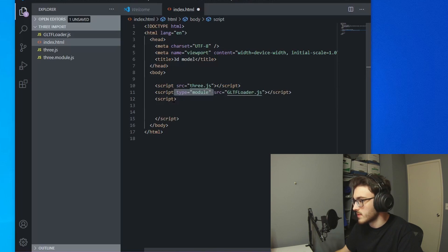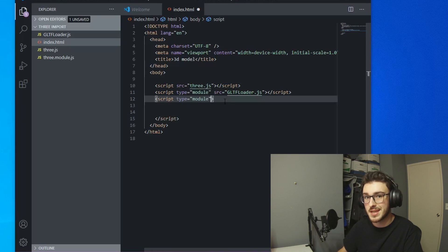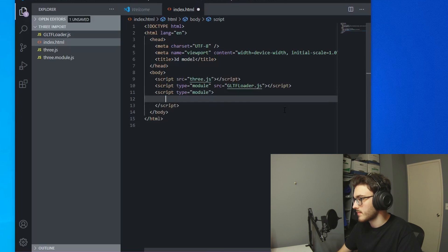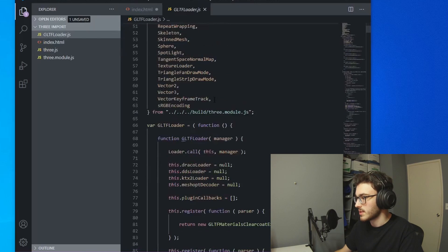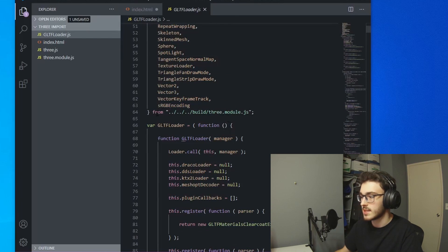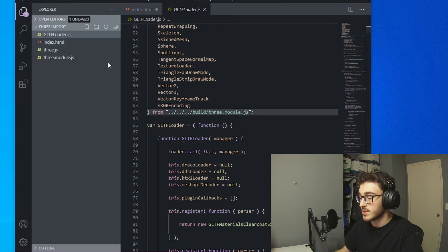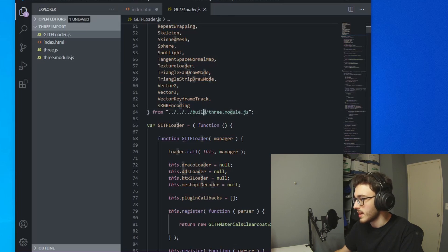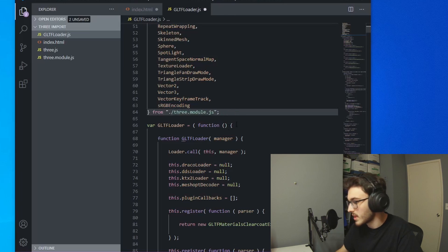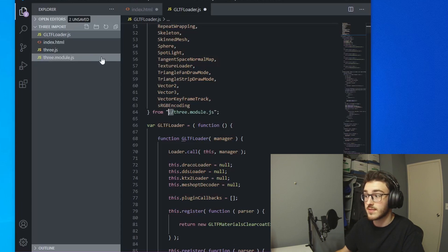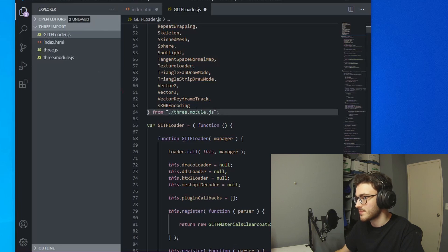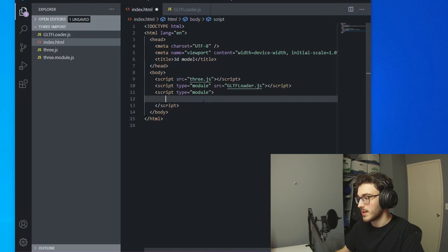Go ahead and put that type module in your main script tag as well. Without this, the GLTFLoader doesn't work. Now go ahead and open up gltfloader.js. Scroll down until you see where it's importing a ton of things from that three.module.js file — you need to link to that. So instead of the dot-dot-slash build path, you're going to just do dot-slash if it's in your main directory. You need that dot-slash there — you can't just say three.module.js even if it's in your source directory. Now you're good to go and we can start writing our code.